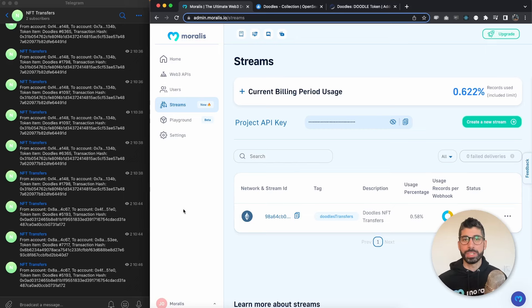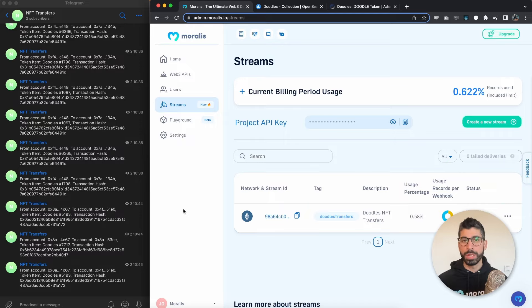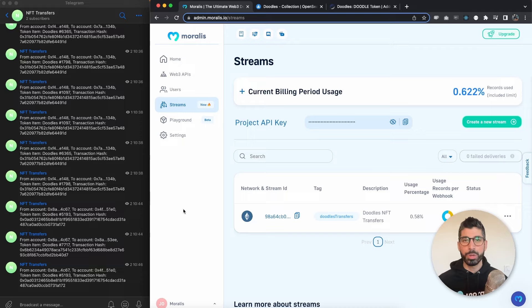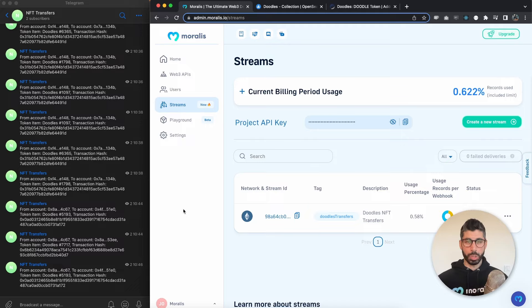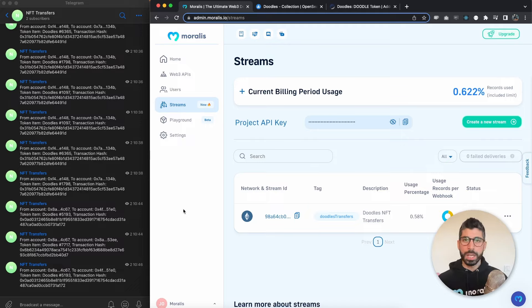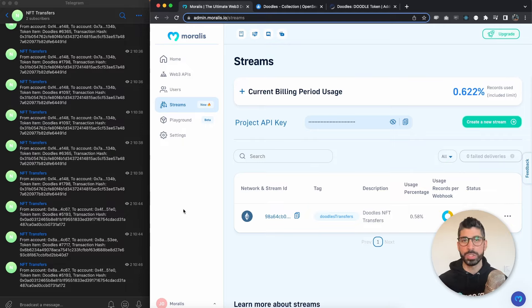Hey Moralis community, I'm Joseph, your Web3 instructor. In this video we're going to check how you can build an automated Telegram bot that listens to any blockchain event happening on an EVM chain. It can be an NFT being minted, a token being transferred, or in our case we're looking at a smart contract of an NFT and when an NFT of that specific smart contract gets transferred.